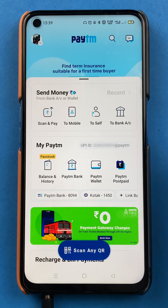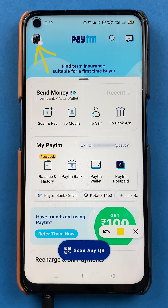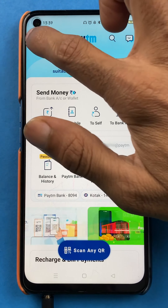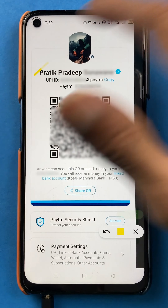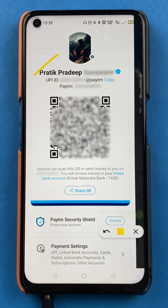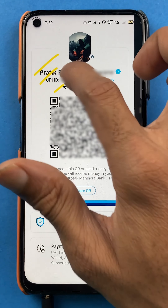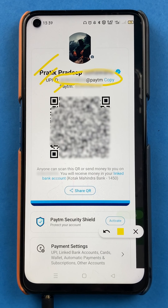The second step is you just have to click on the profile icon, which is at the left-hand side top corner. After clicking on profile, you can see basic details regarding your profile — your full name, your UPI ID, and your Paytm number. So here you can check your UPI ID. This is the second step from which you can check your UPI ID.